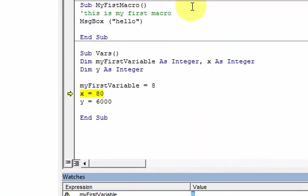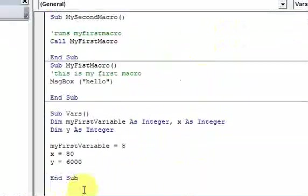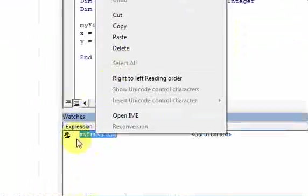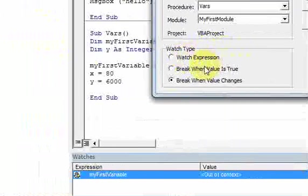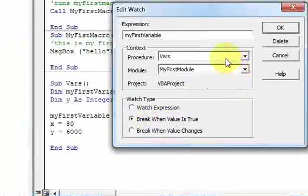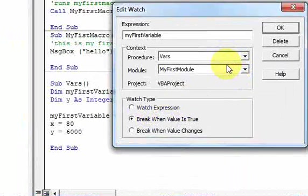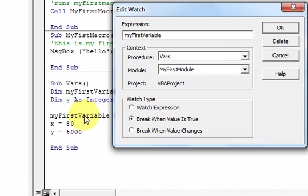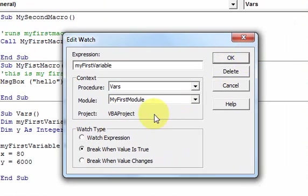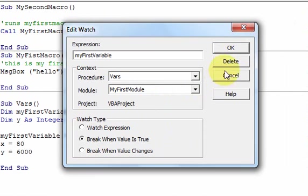I'll press Reset. The other option, if you edit this watch, is 'Break When the Value Is True.' Remember from the variables video, a boolean variable can hold true or false, and anything non-zero is considered true. It's the same with this watch type — the code is going to stop when the value of the variable is set to true or set to anything non-zero.